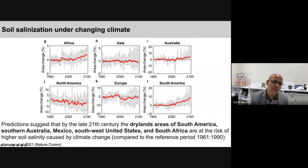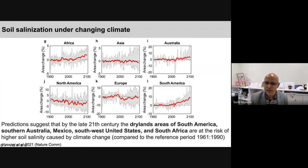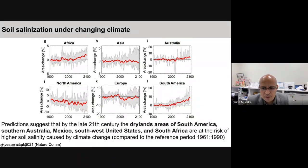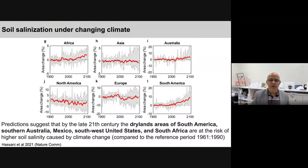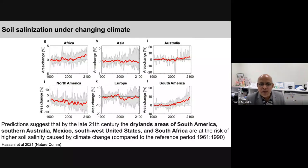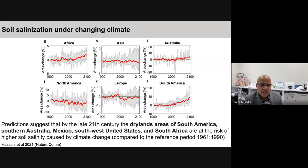Recent data shows that salinity is also increasing due to changes in climatic conditions. For example, in Africa and South Africa, the area affected by salinity is increasing significantly over time. In this region, constantly increasing temperatures cause more water evaporation, leaving more salinity behind in the soil. These are major reasons for increasing salinity in Africa, South America, and other parts of the world due to climate change.